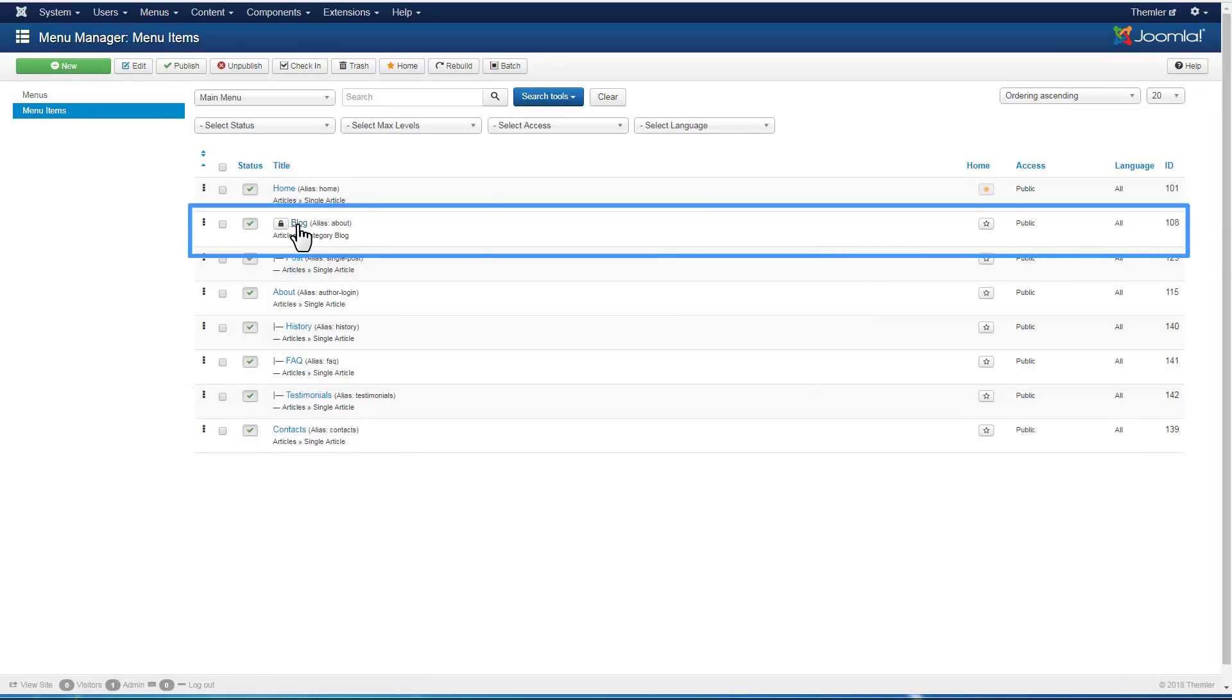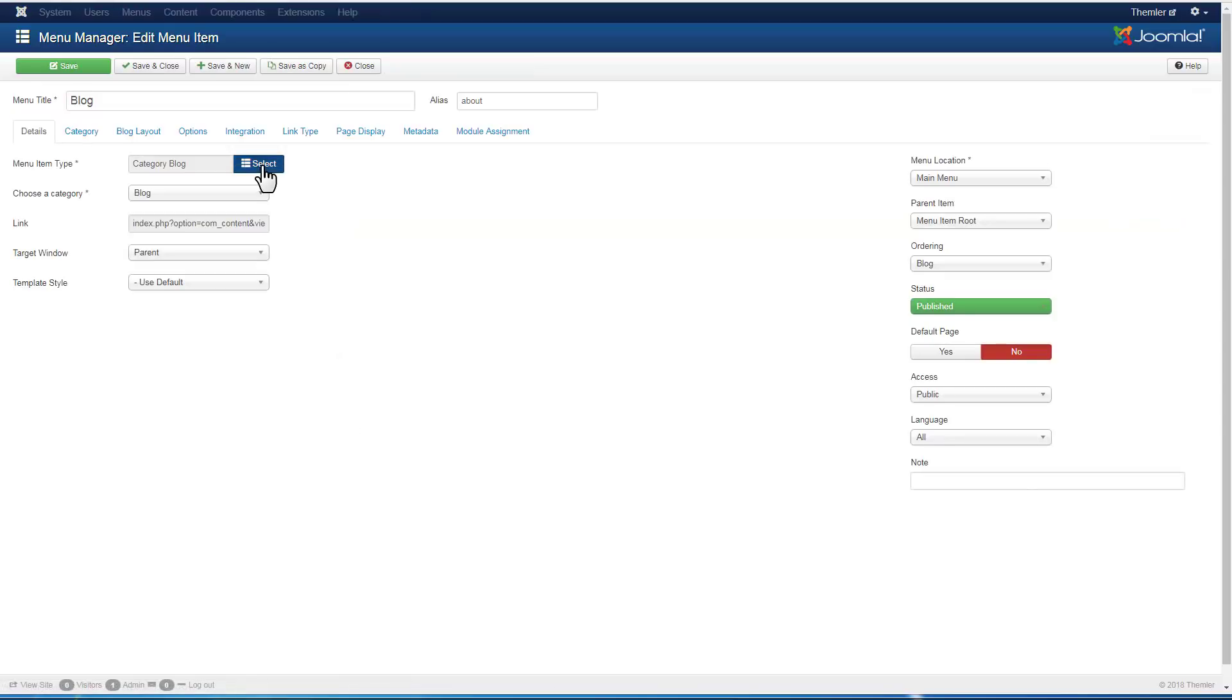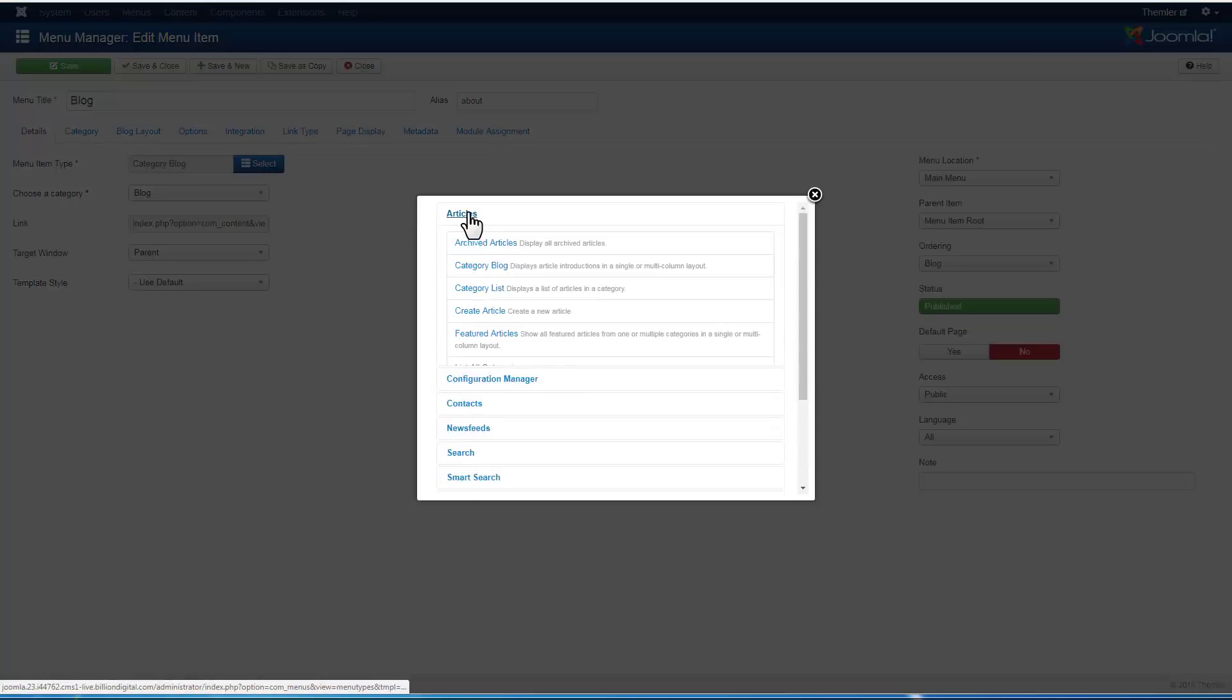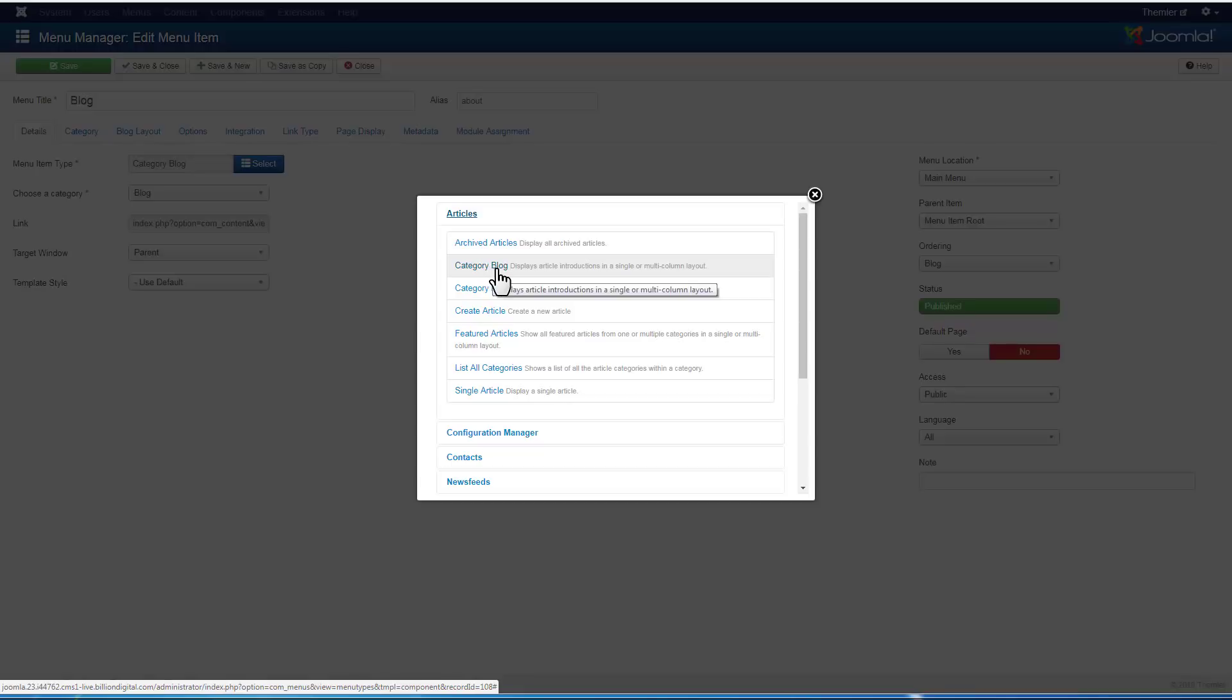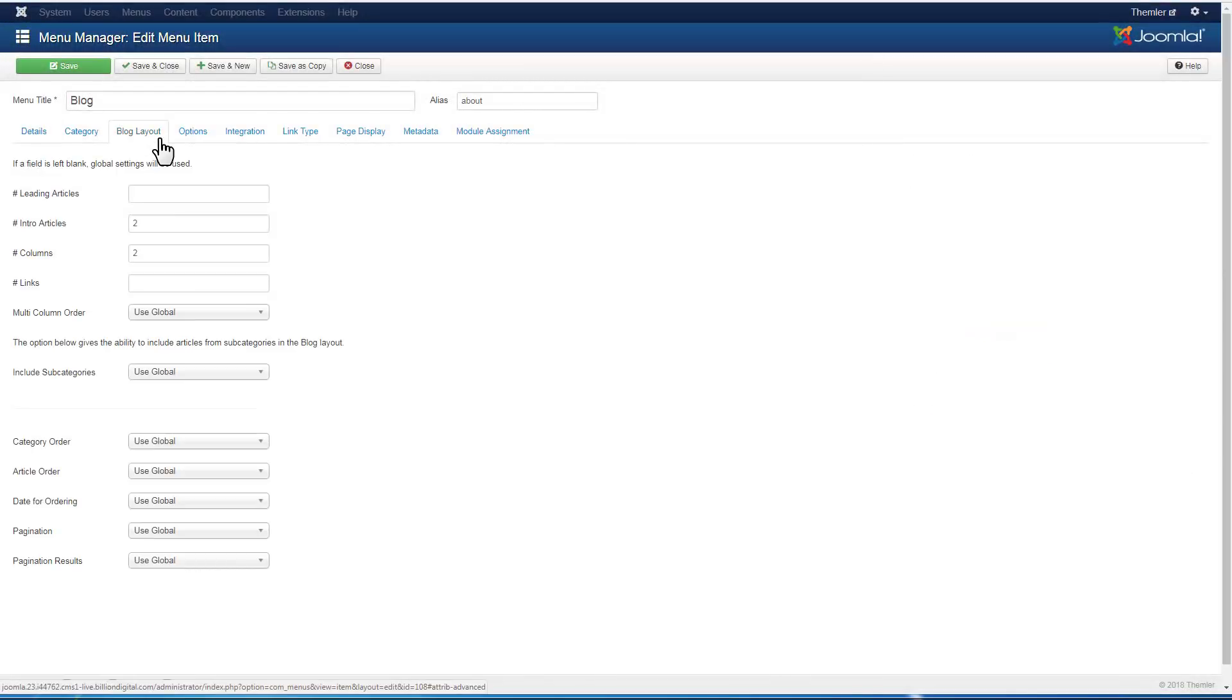Themler theme supports either Joomla or template blog layout settings. The default Joomla blog layout is used if nothing else is selected for the Themler blog layout.